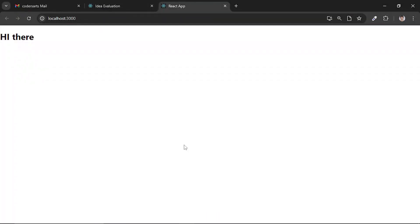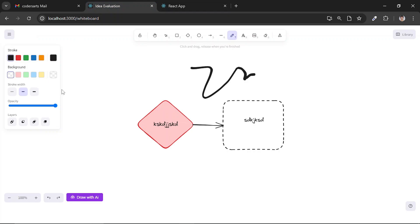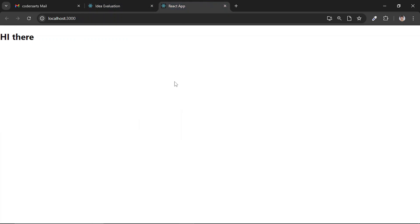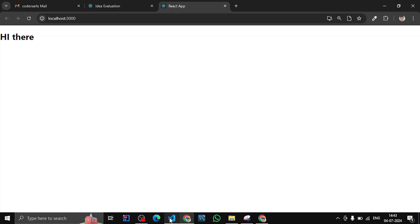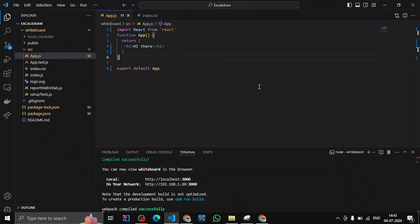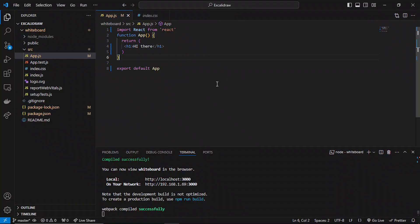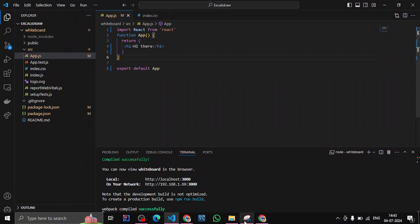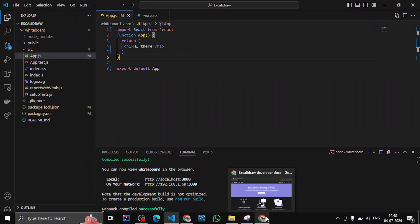Hello everyone, in this video we will be integrating Excalidraw component. In the last video I showed you what it is and how it looks. For this, I have already created a simple React application using npx create-react-app.